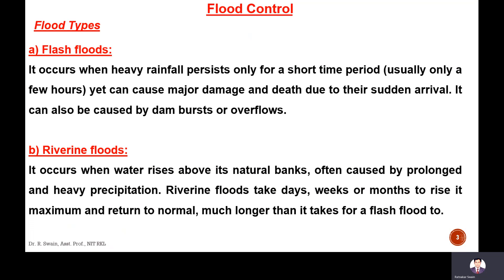First, we should know different flood types. Basically, it is divided into two types according to arrival and according to the period of the flood. First one is flash floods, second is riverine floods.